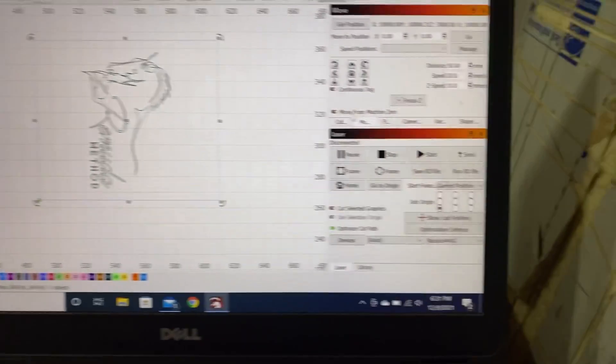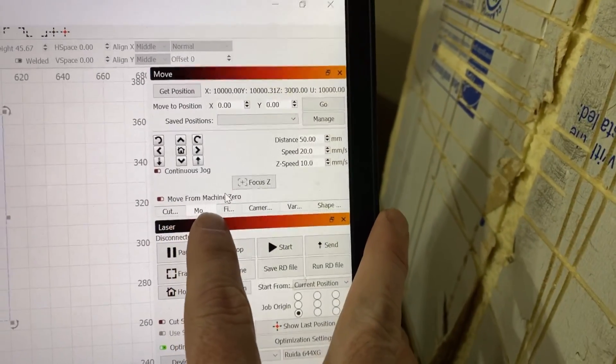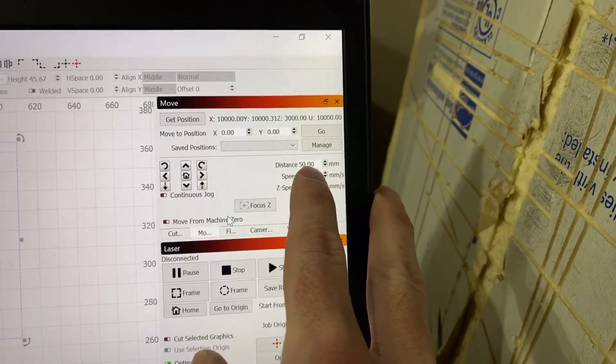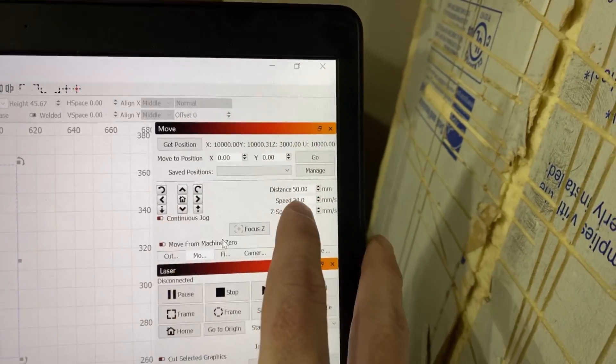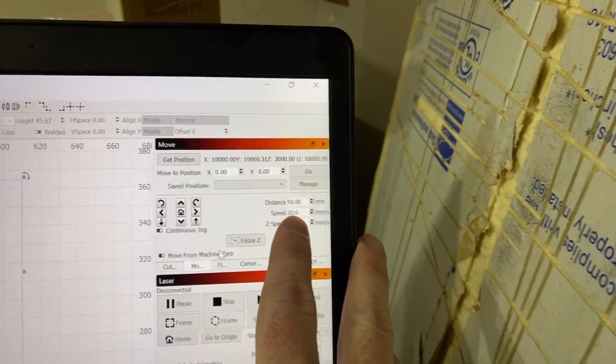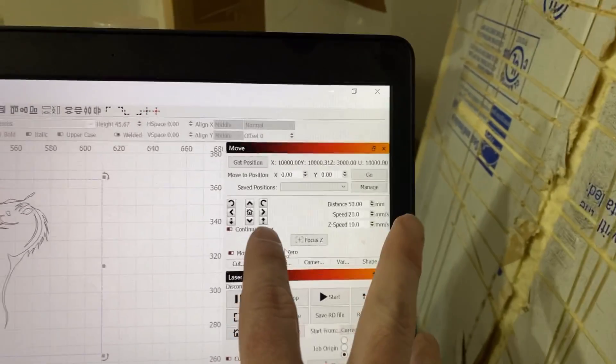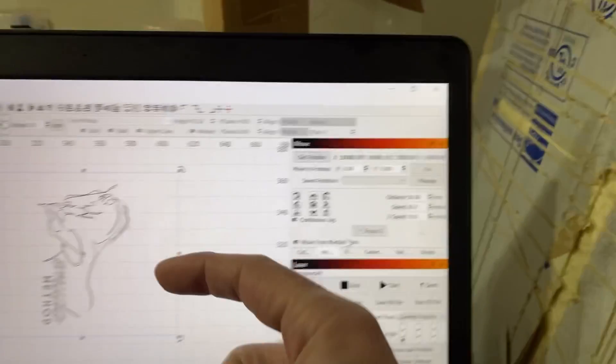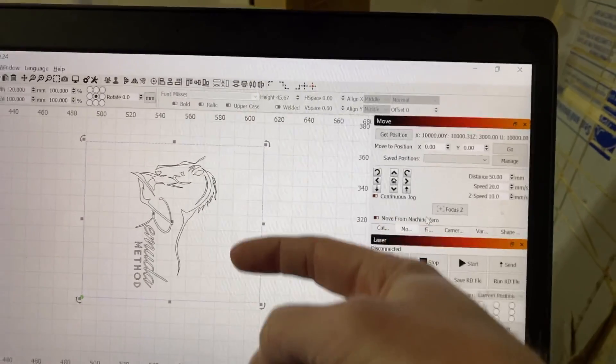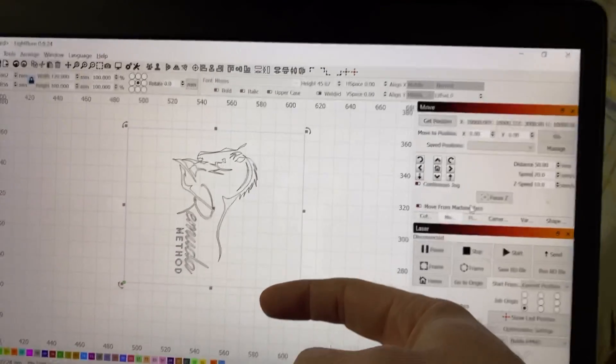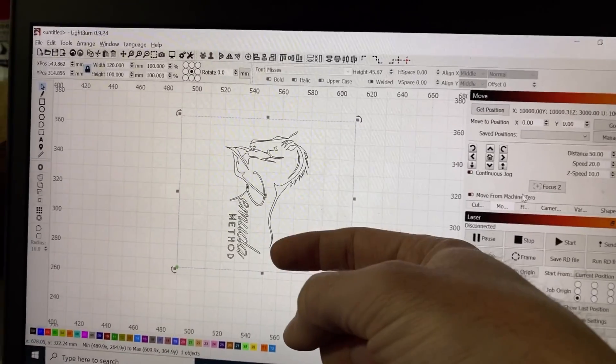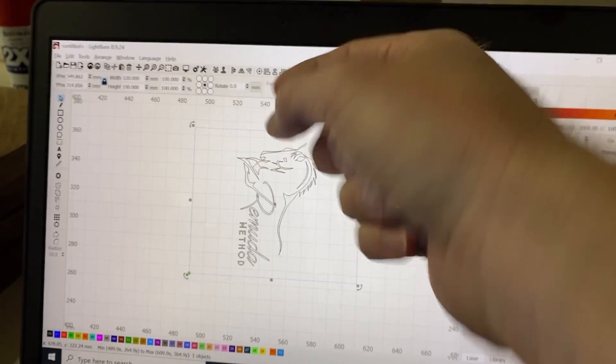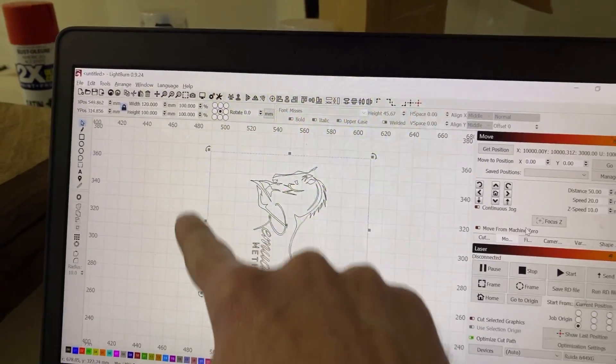So, here in the move tab, I went ahead and put in my distance that I want to move with every click as 50, and I lowered my speed down to 20, so it's not going to throw the cup off. So what I'll do is I'll click down once, and it will move essentially halfway down to basically where this boundary box would start. And then when I press start, it's going to go into the logo and engrave it across, so that Yeti is actually going to stay right here.